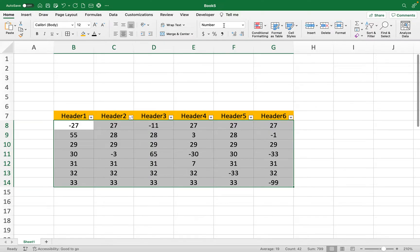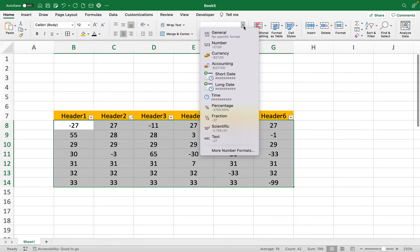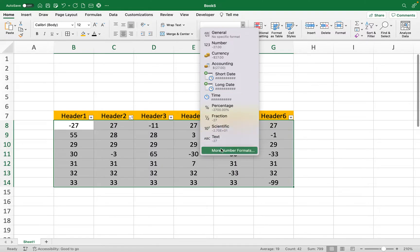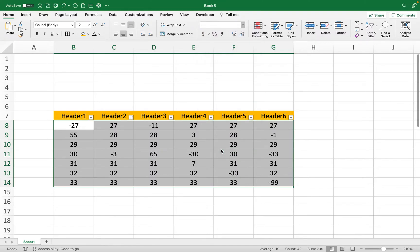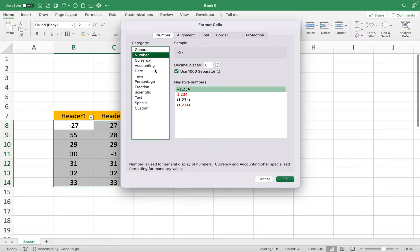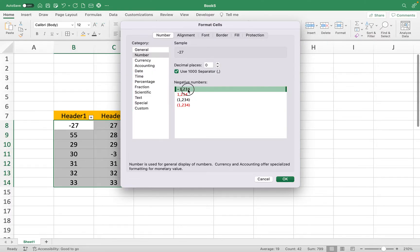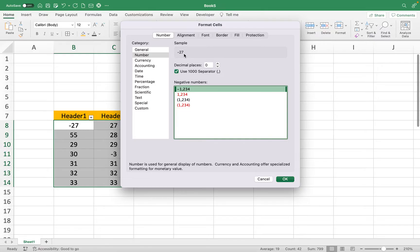I'm going to go up to number formats, choose number, and then I have several formats to choose from. This is the current format that I have. It shows you right up here in the sample what it would turn out to look like if you use that format.